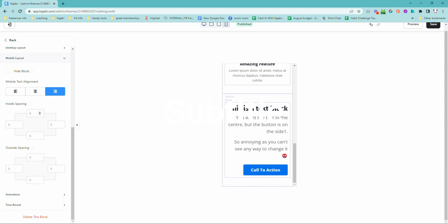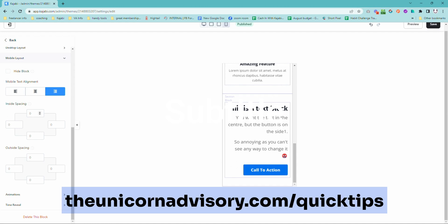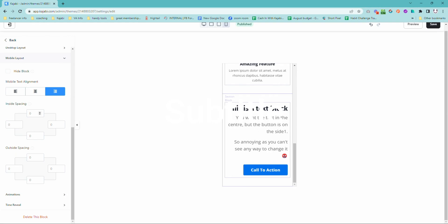Now, if you would like some Kajabi help, maybe you would like to get one of these quick tips in your email inbox every single weekday. Well, it's very easy. Just go and sign up at theunicornadvisory.com/quicktips and you will be on the quick tips newsletter list, getting one of these Kajabi tips in your inbox every single weekday, a little bit of Kajabi inspiration, teaching you some tips and tricks to help you make the most of this glorious platform. See you next time.